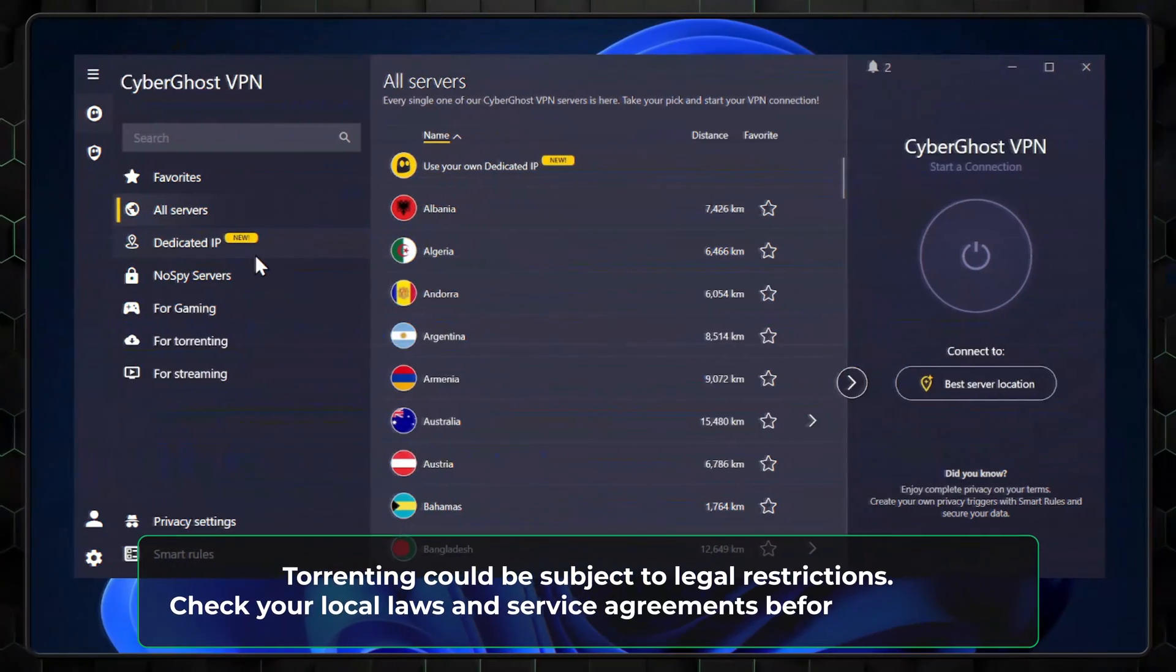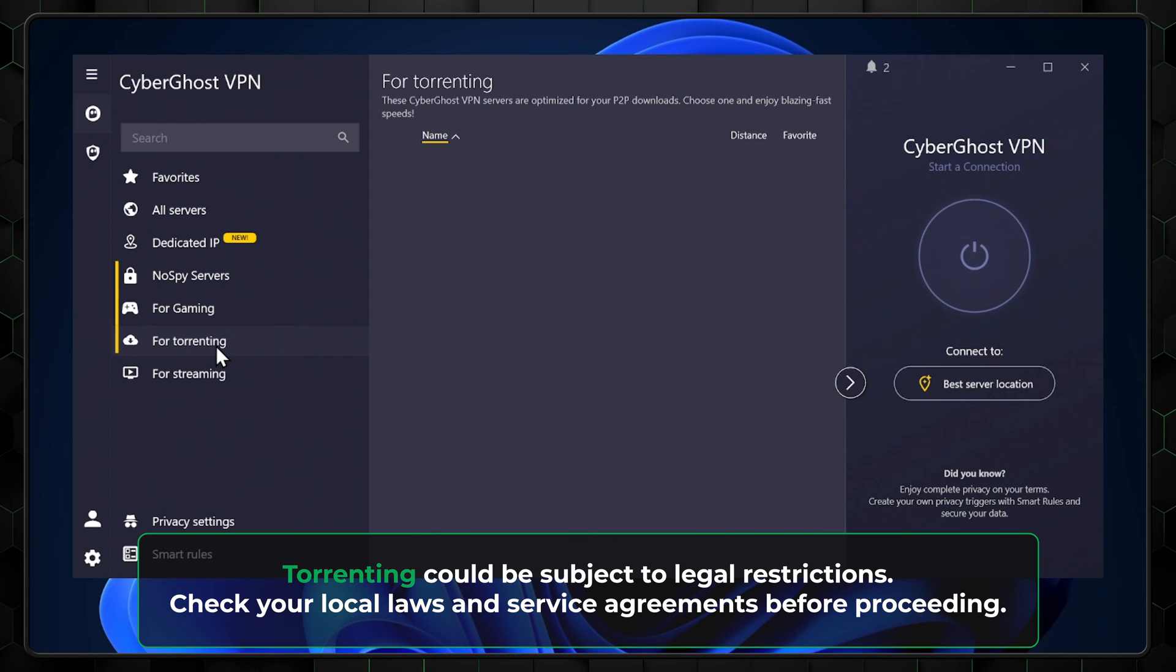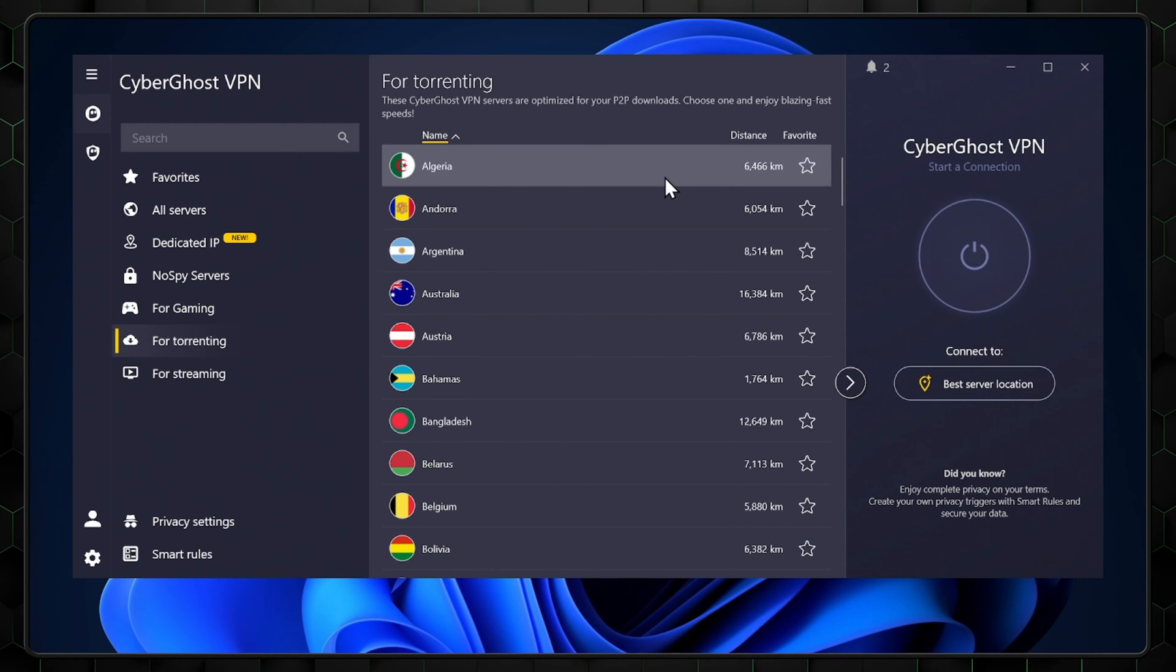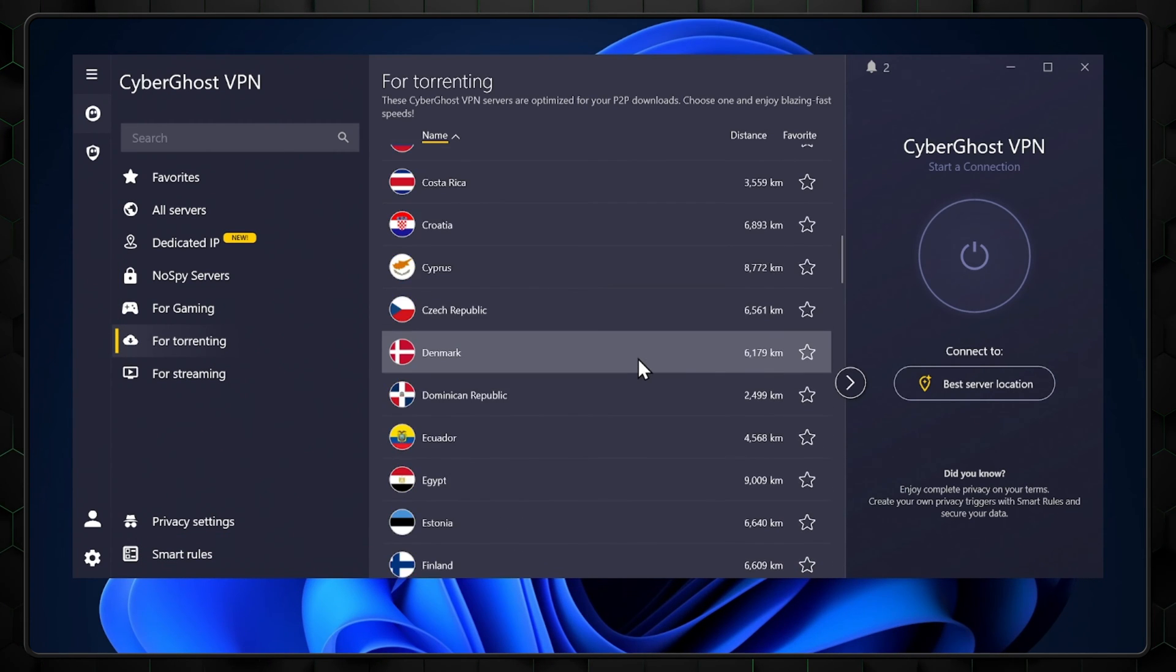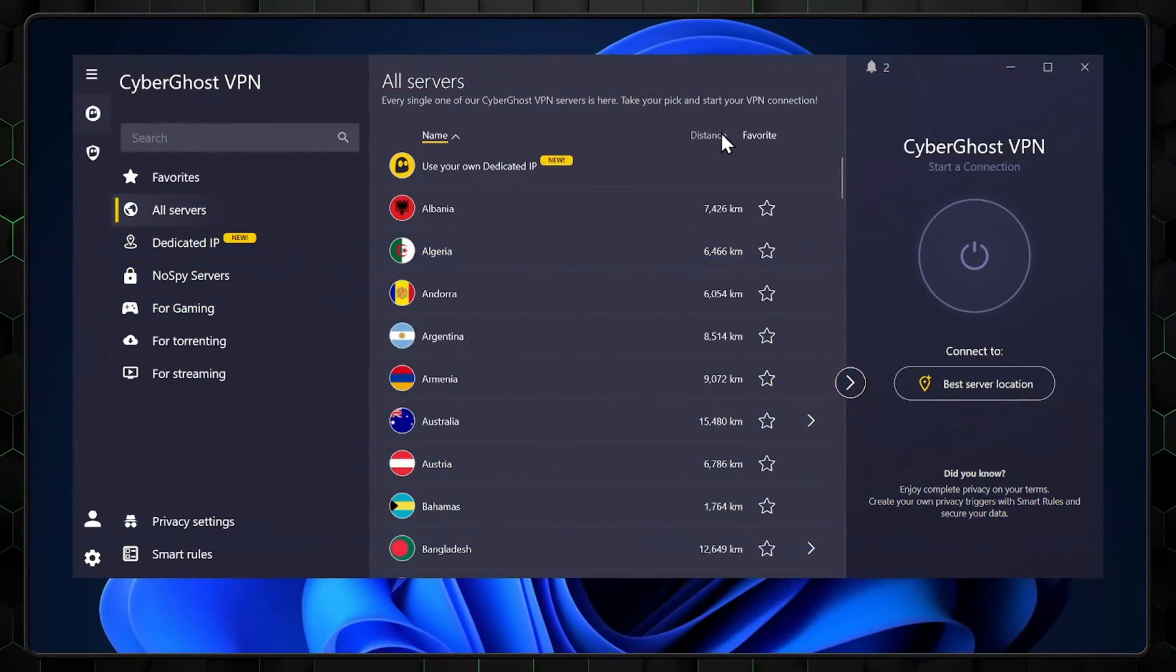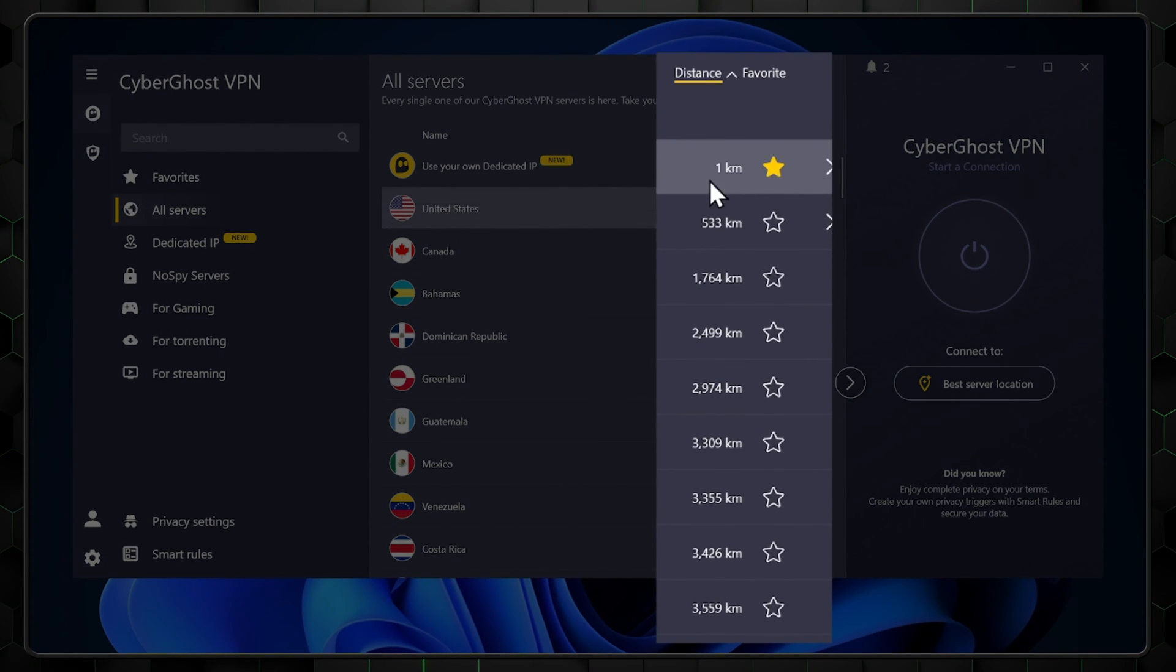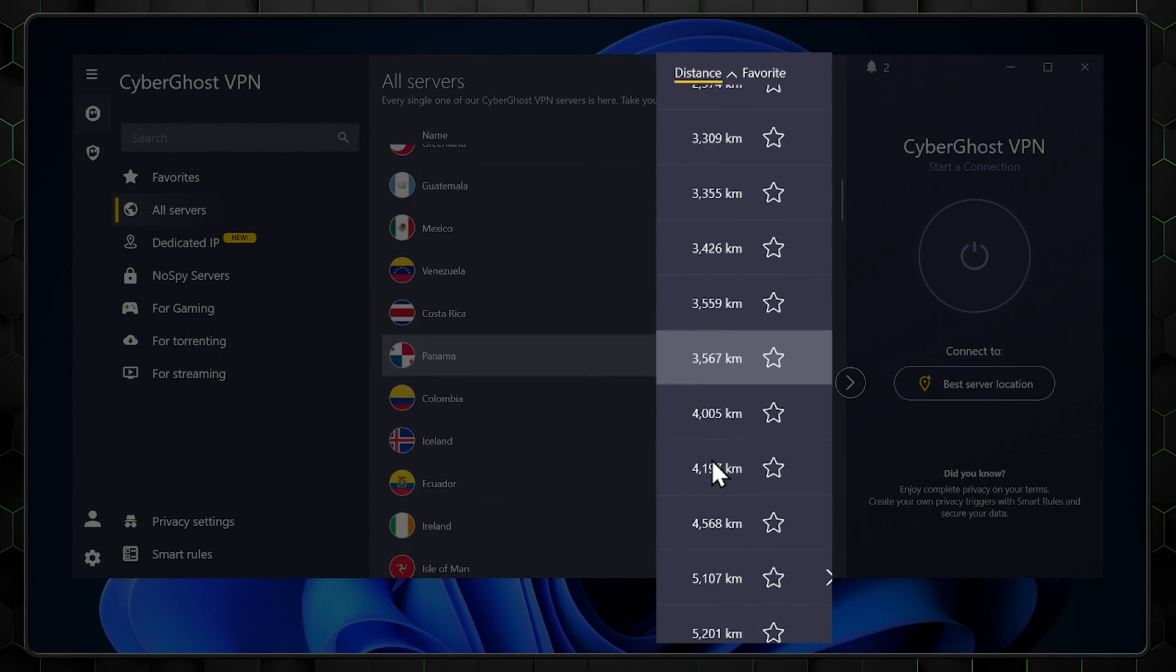The theme continues in the CyberGhost guide as you continue reading down the list of specialized servers, with each name indicating the server's main use. Torrenting with the specialized P2P servers increases your speeds and enhances the security of your connection. These work with P2P clients like uTorrent. I recommend checking the distance tab on the right of each server here, since your proximity to the server can dictate your speeds.